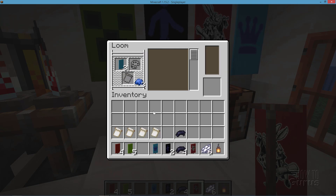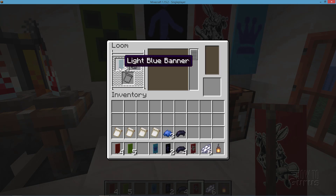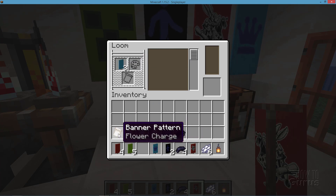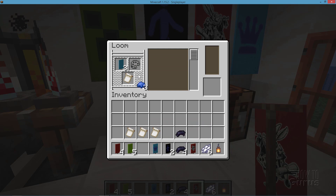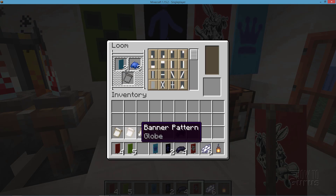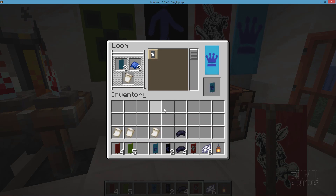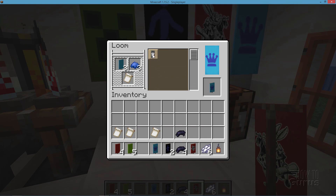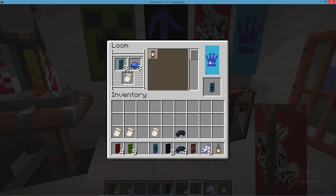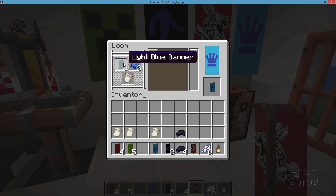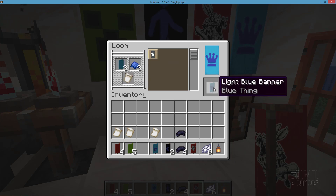Now let's take a look at the crown. Use the same light blue banner and select the thing charge. The artwork was a white crown on a transparent background, so what we're seeing is that the crown is colored with the dye, and the background is the color of the banner itself.